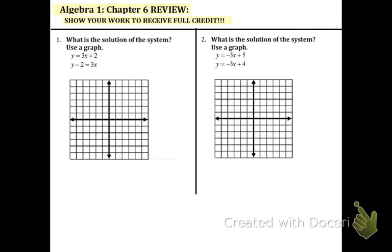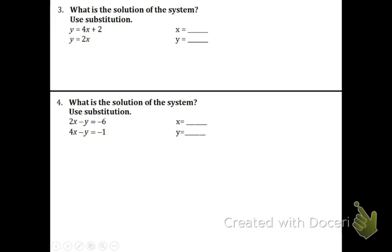Hey everyone, this video is going to be for chapter 6 review. Feel free to pause anywhere, rewind, or skip to any problems that you need to see or have a little review from earlier. So let's begin number 1.